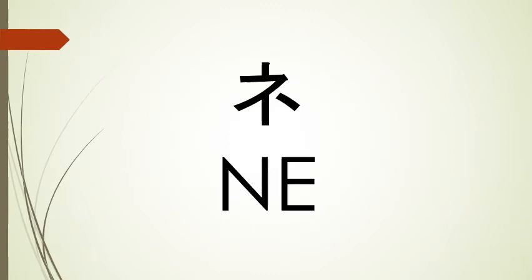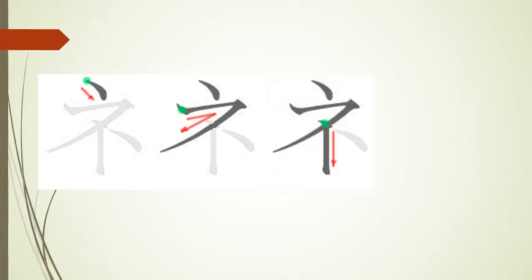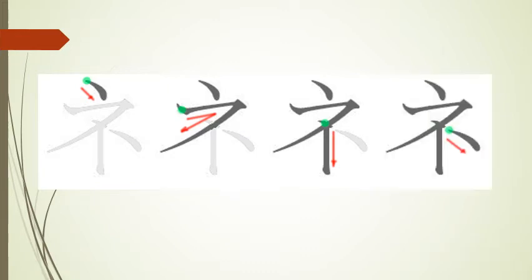And after that, we have ne. Our first stroke is a short, slightly curved line going from top to bottom and left to right. For our second stroke, we go left to right, stop, and then come down and curve out to the left. Our third stroke starts around the center of our second stroke, and it's just a straight vertical line going from top to bottom. And our final stroke starts to the right of our third stroke. It's a curved line that comes from left to right and top to bottom.